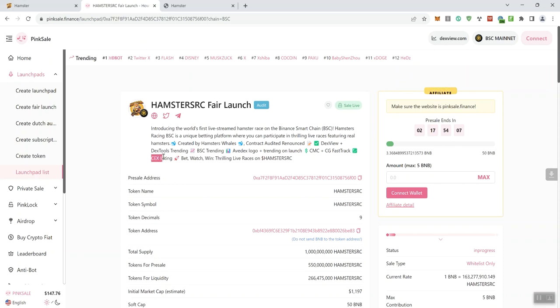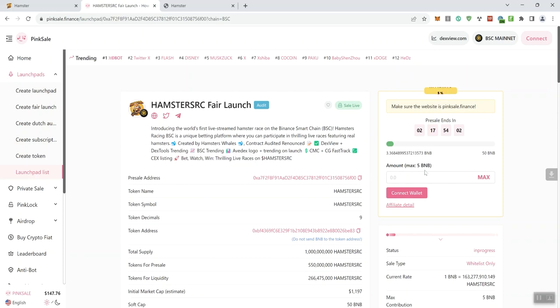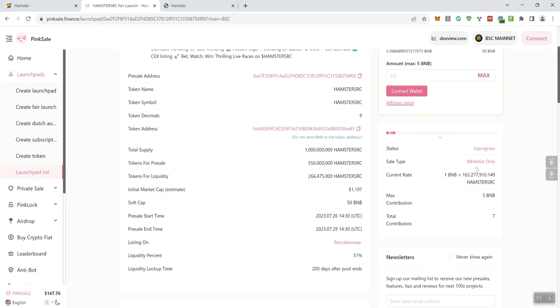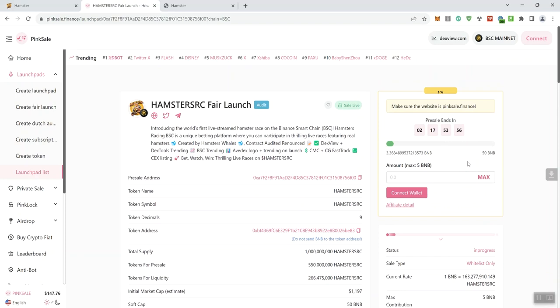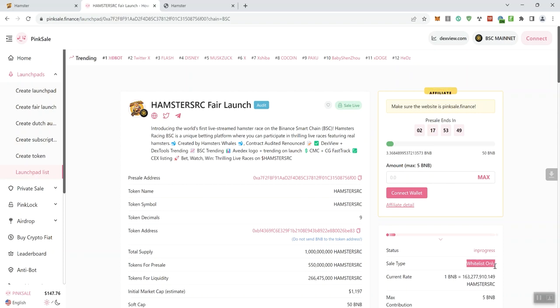Centralized Exchange Listing, BetWatch Win, Thrilling Live Races on Hamsters RC. Okay, so moving forward, we can see, and this is whitelist only, and that may also be contributing to why right now it's only sitting at three. However, I don't know when they're going to move this from whitelist only to public.